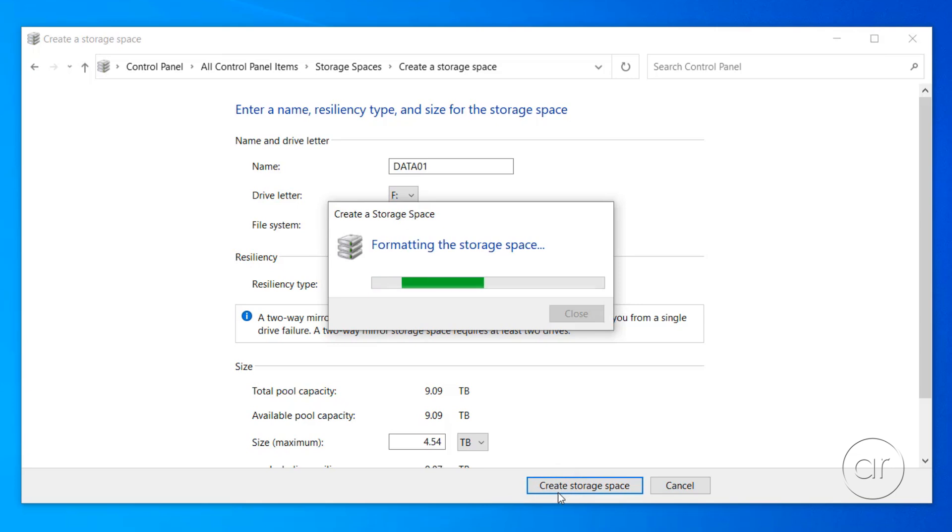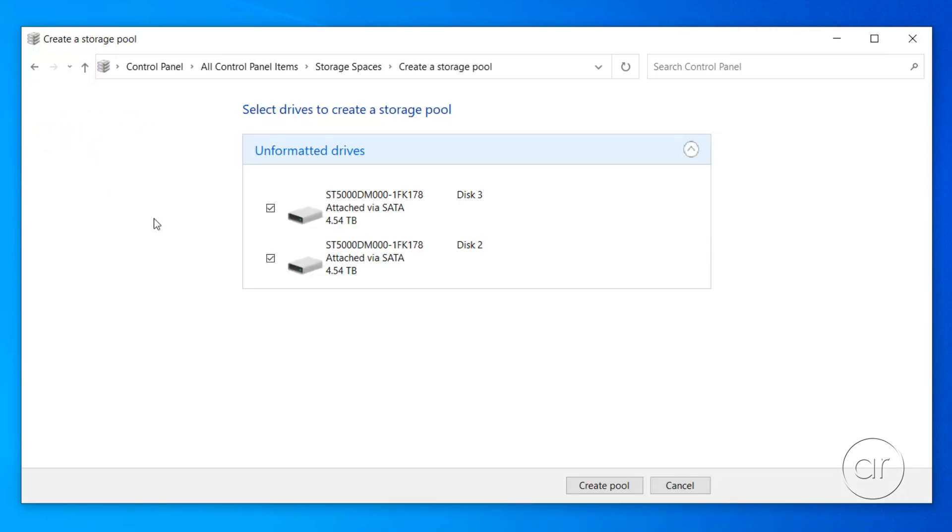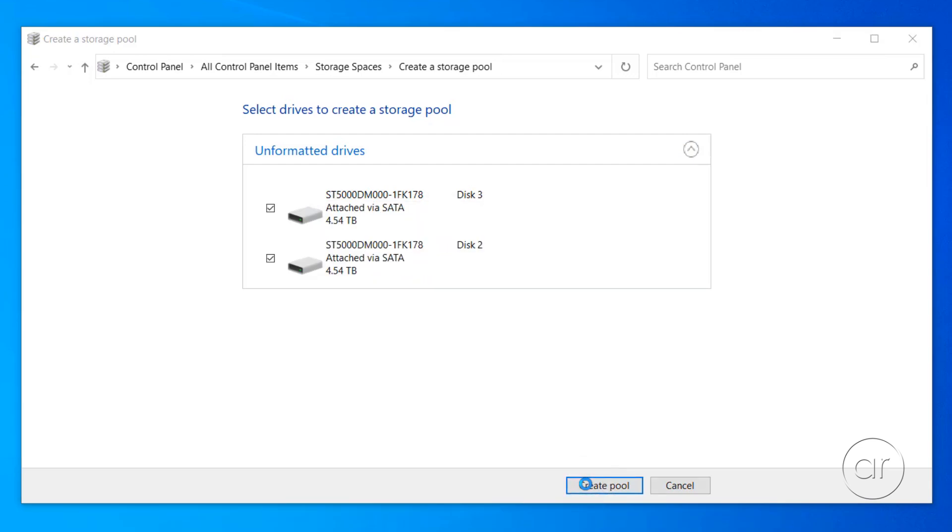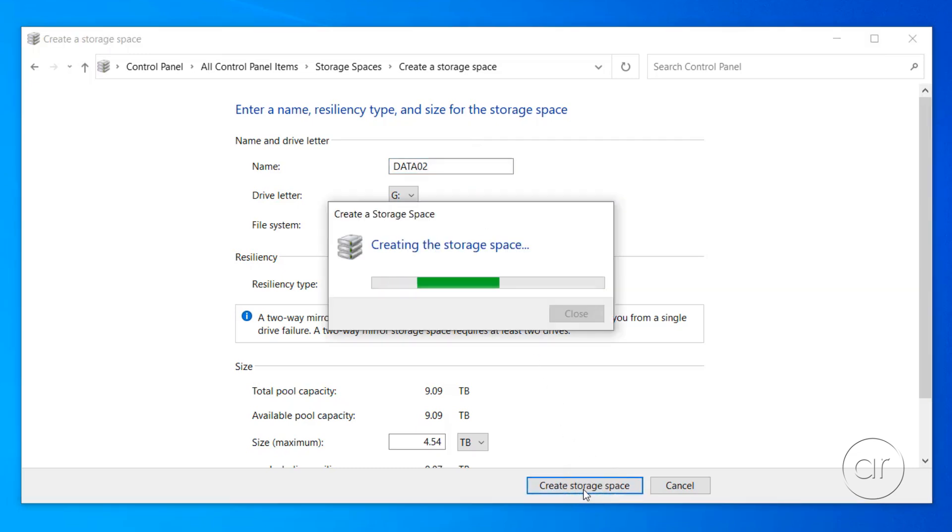But that's only one storage pool. To make another set of mirrored disks, we can create another pool by clicking the link on the left, where I'll keep the selections of disks 2 and 3 to generate the pool. Then we'll call this mirrored storage space Data02, giving me a disk G when all is said and done.